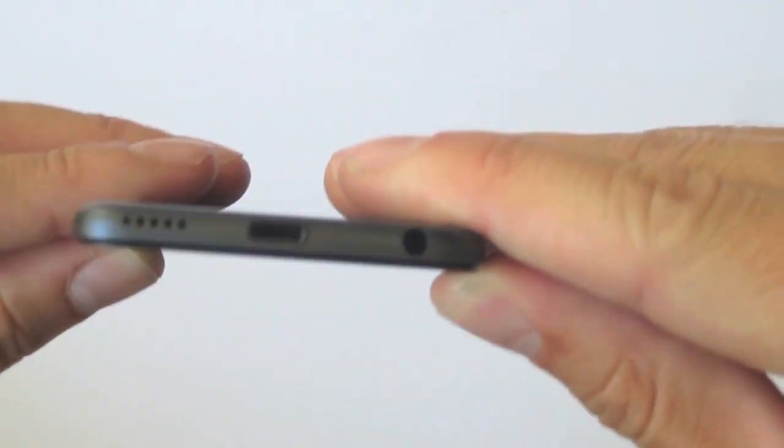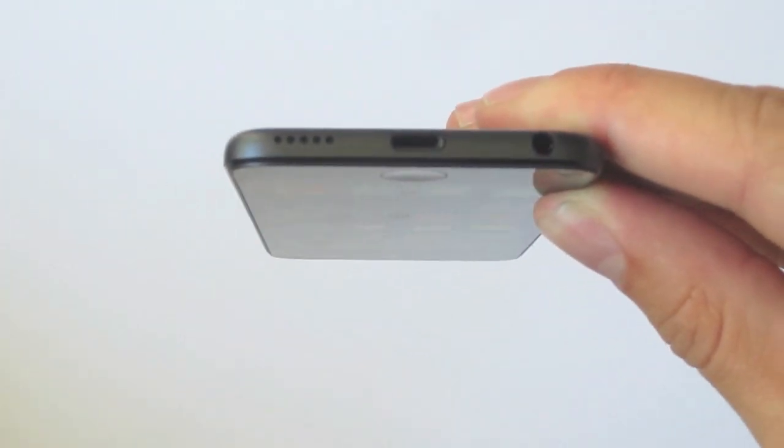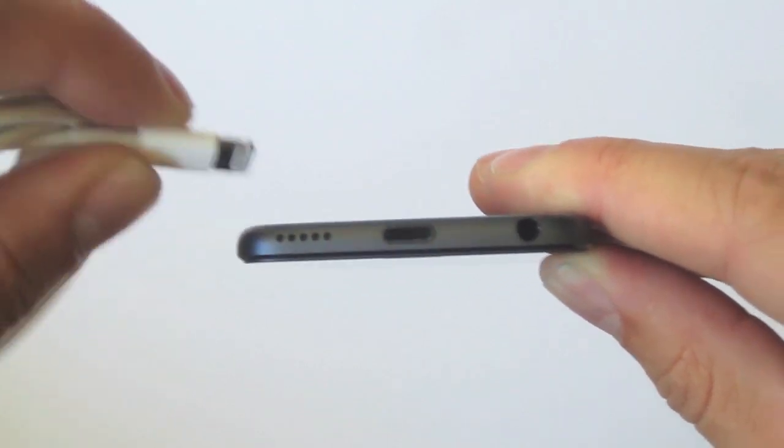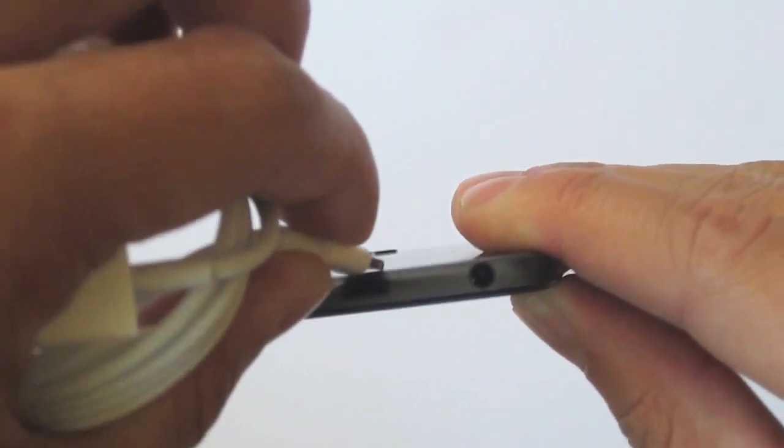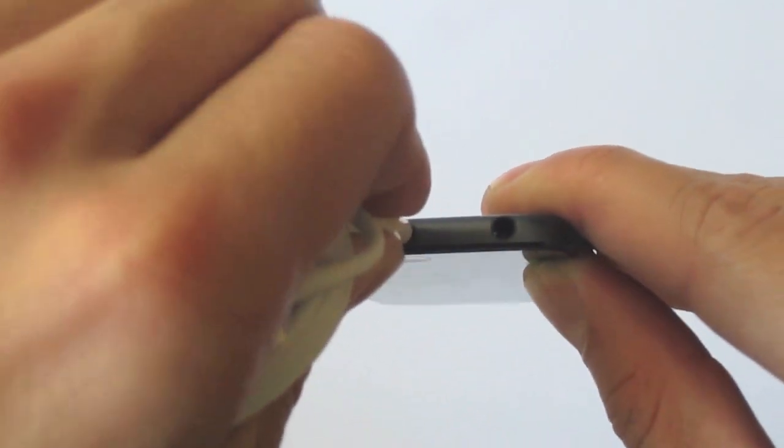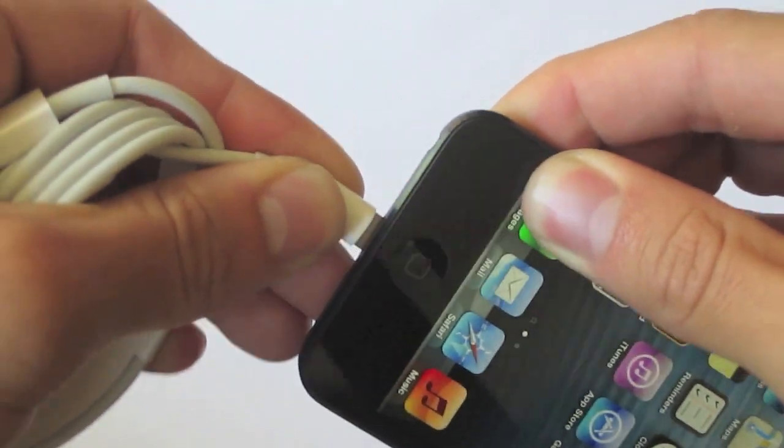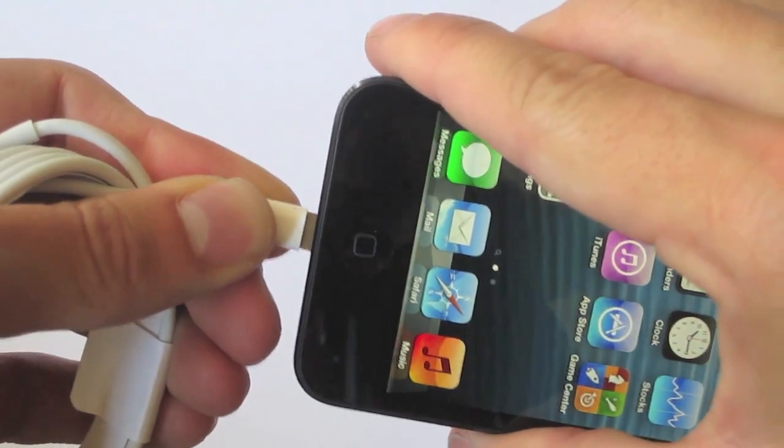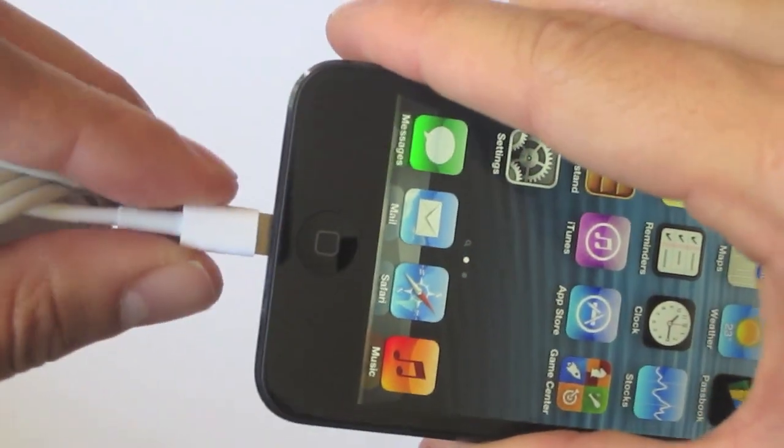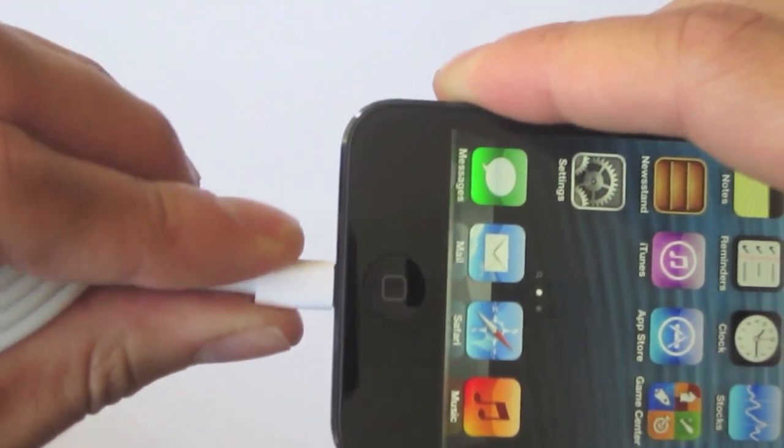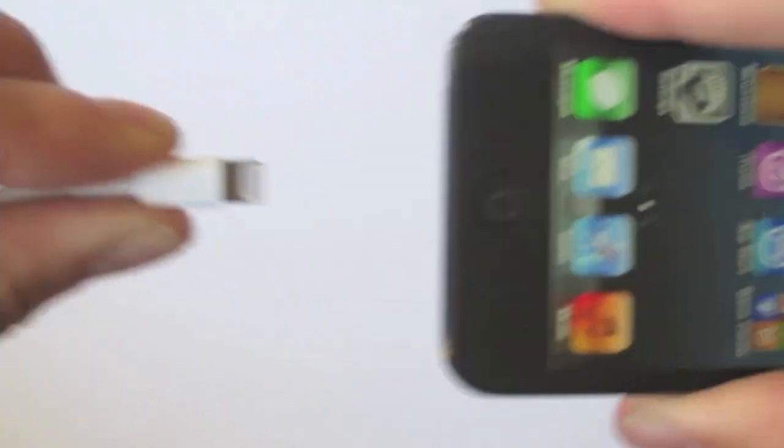Looking on the bottom of the device you'll notice the lightning connector in the middle and you'll see I'm trying to insert the lightning connector inside. So that's definitely an improvement in size over the 30 pin connector and as Apple mentioned this is finally reversible.